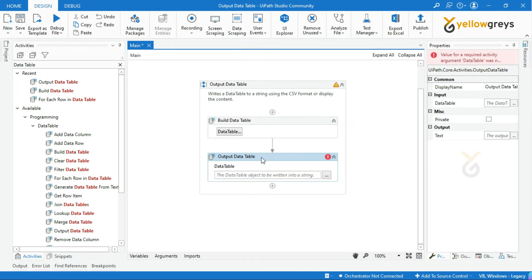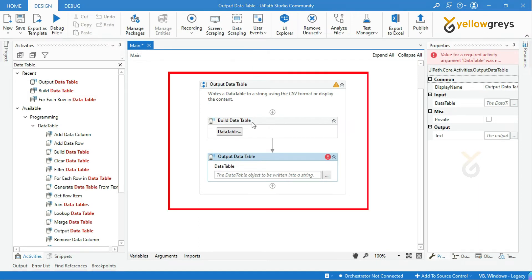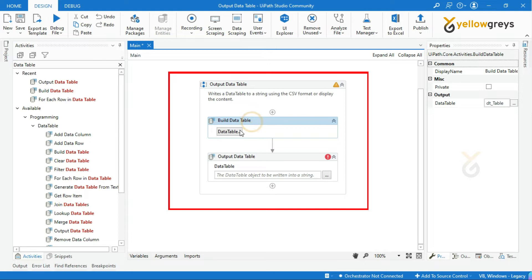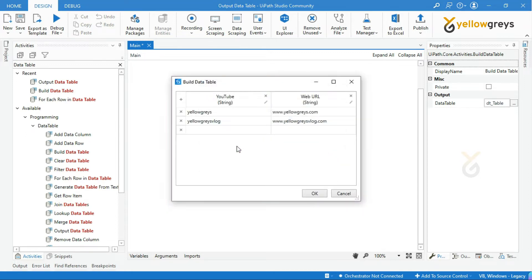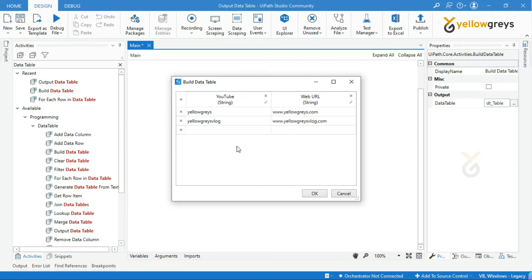Let's see in practice how it works. Look at this build data table activity which is already designed and given the values. This data table has two rows with two columns.